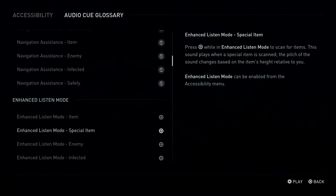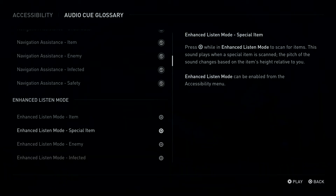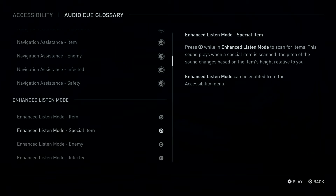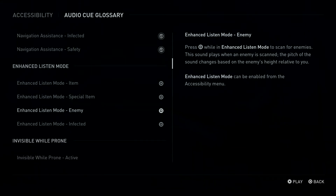Circle Button: Enhanced Listen Mode, Special Item. Press Circle Button while in Enhanced Listen Mode to scan for items. This sound plays when a special item is scanned. The pitch of the sound changes based on the item's height relative to you. Enhanced Listen Mode can be enabled from the Accessibility Menu. Square Button: Enhanced Listen Mode, Enemy.